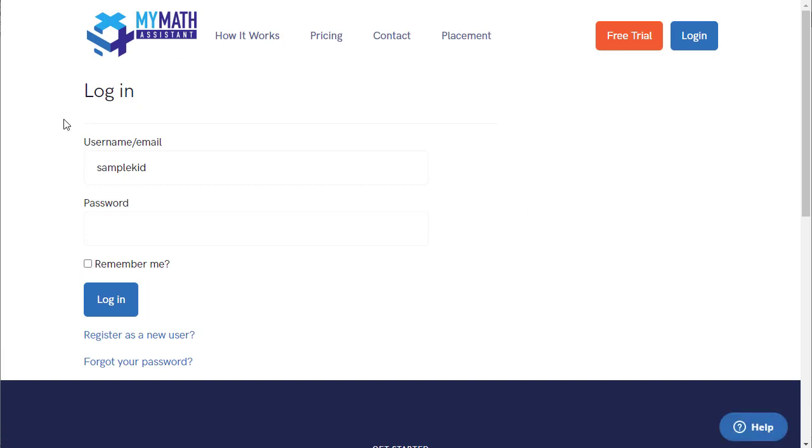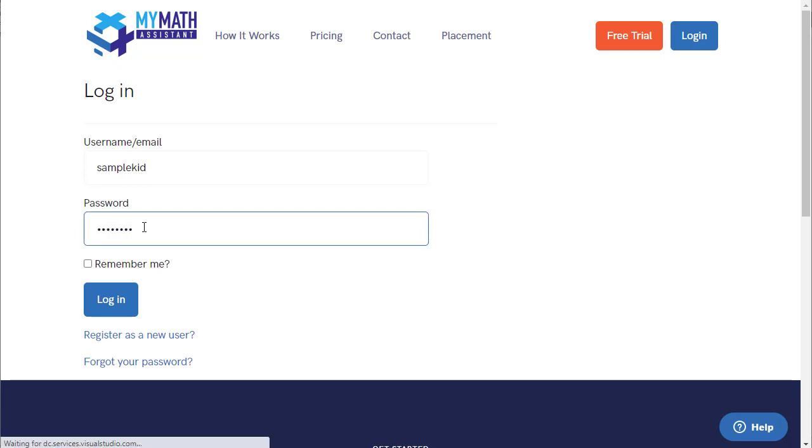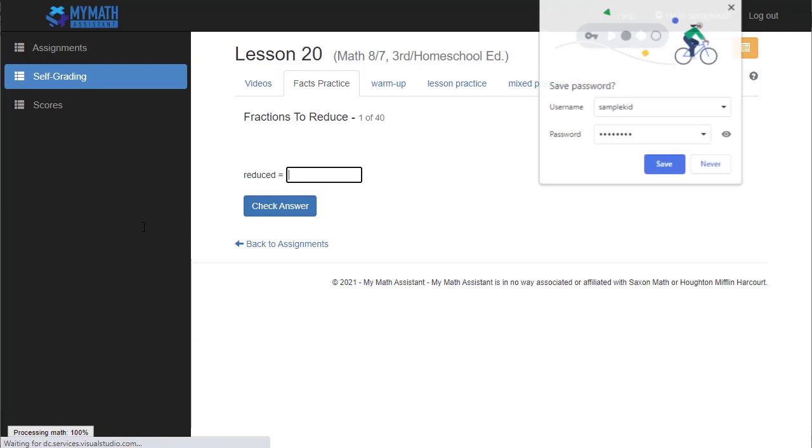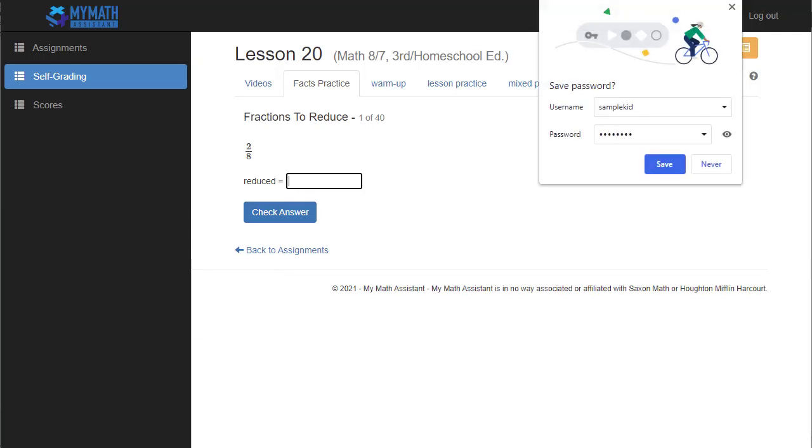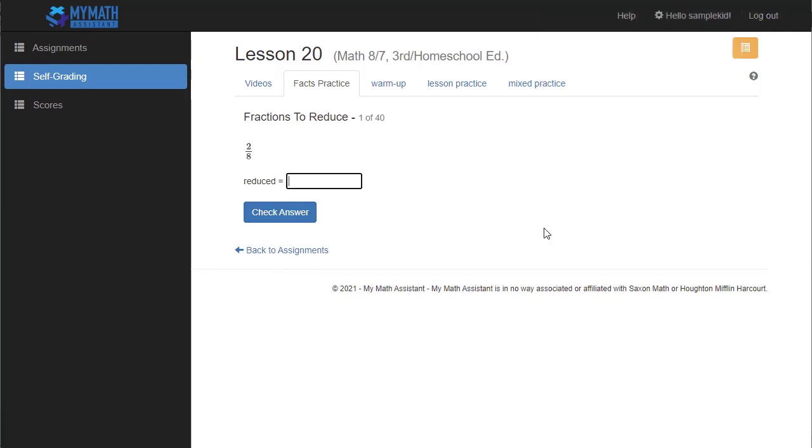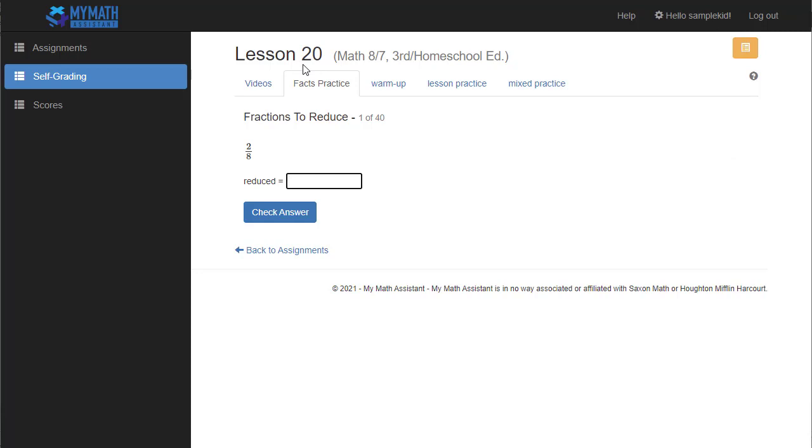You can see it logs me out of my teacher account, puts their username in the first field here. Now I'm going to type in their password and log in with their account. When their account first loads up, you can see that it takes me straight to lesson 20, which is the lesson I picked as their first lesson.